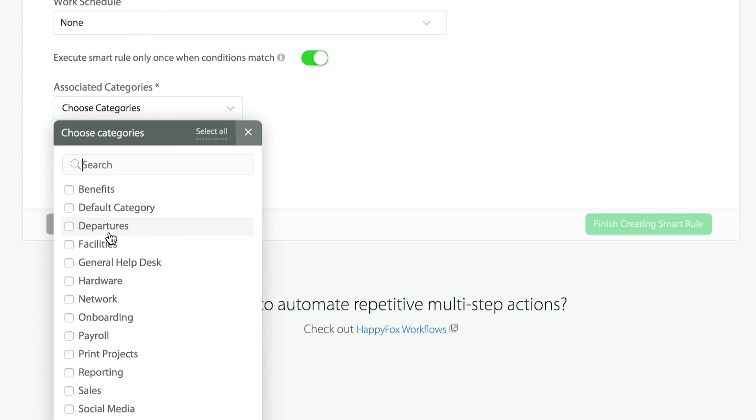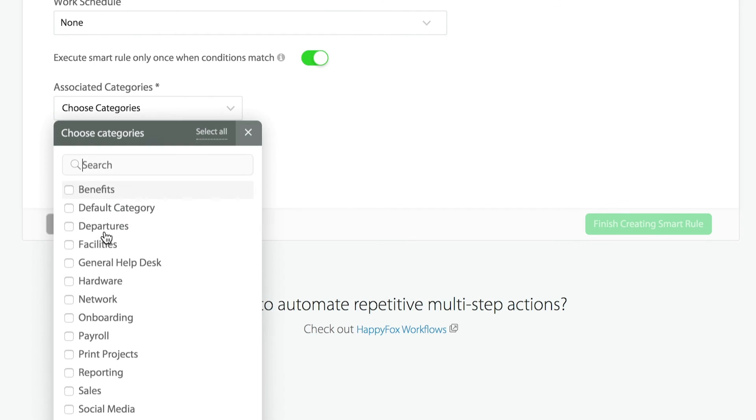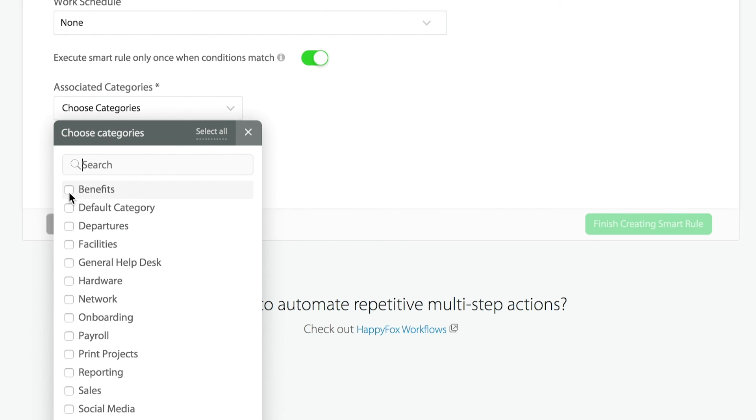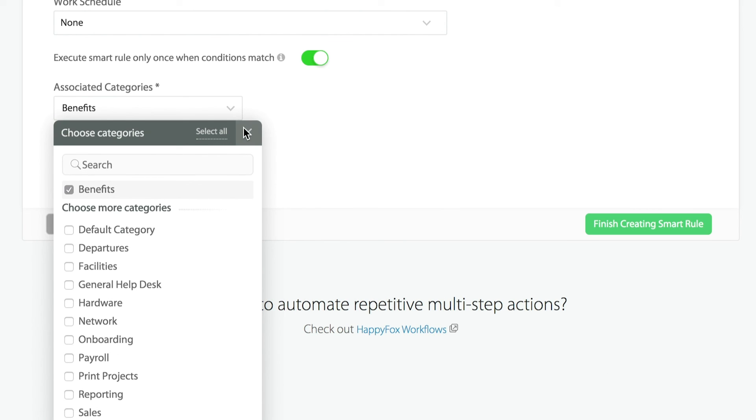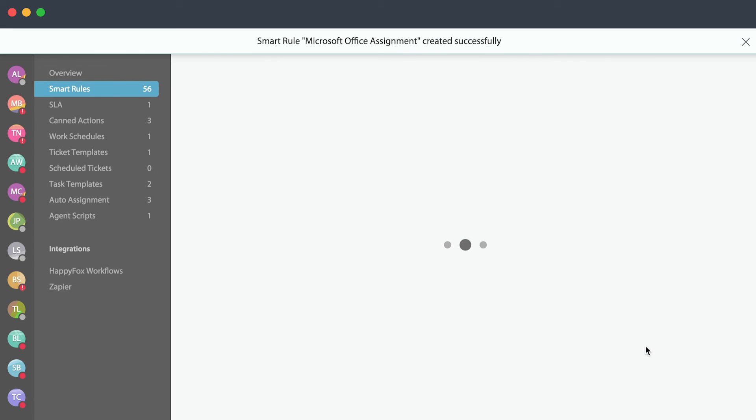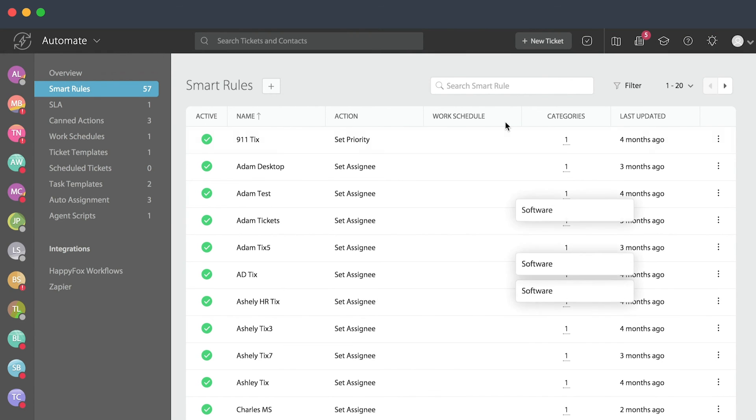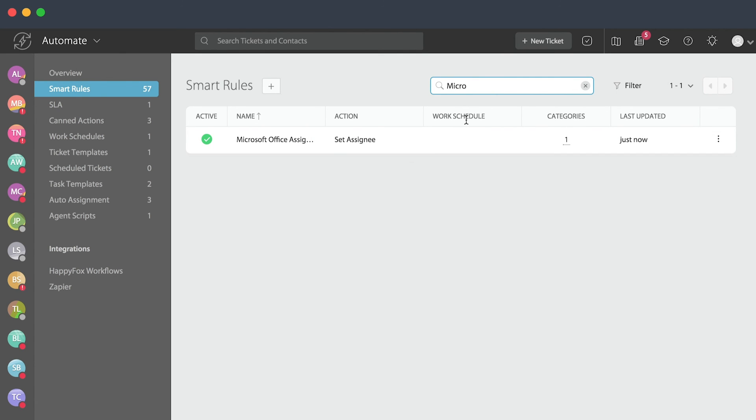Once you have that selected, we'll go ahead and finish creating that smart rule. As you can see, we've now created that smart rule for Microsoft Office assignment. If we were to come up here and search, we would be able to find that here.